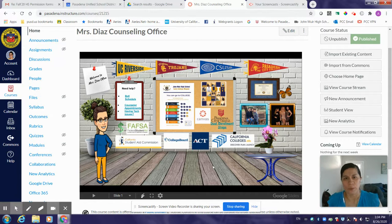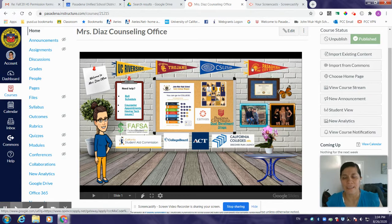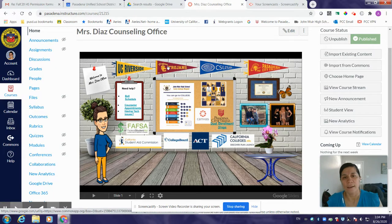I wanted to share with you my virtual office space. If you click around, you're able to go to different links: community college applications, Cal State Apply, Common App for private schools, and the UC applications.